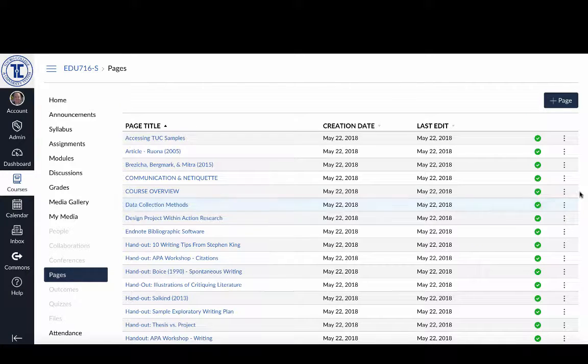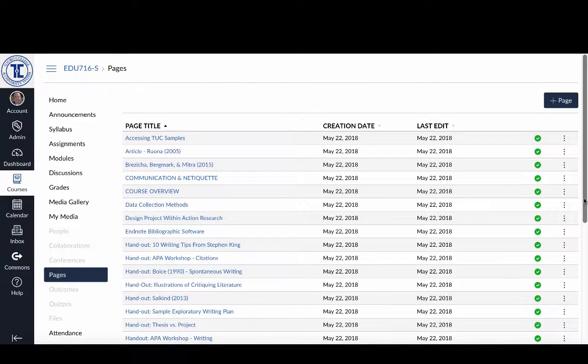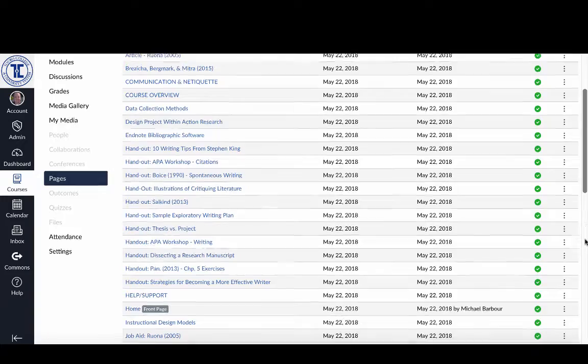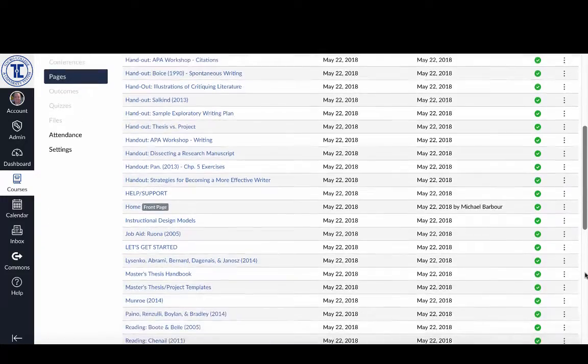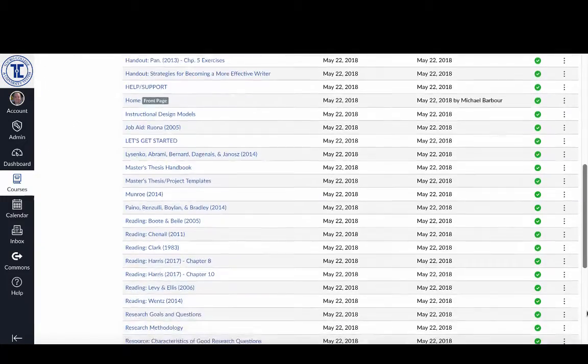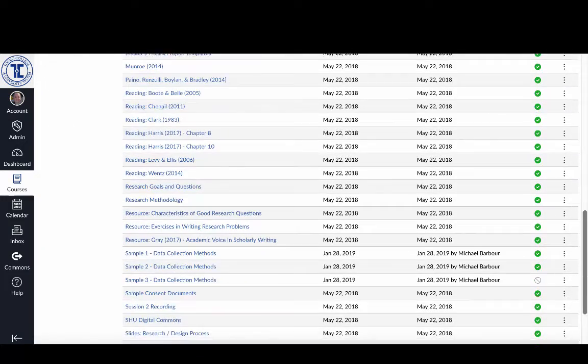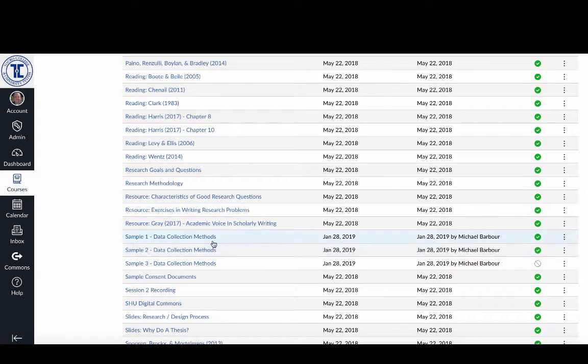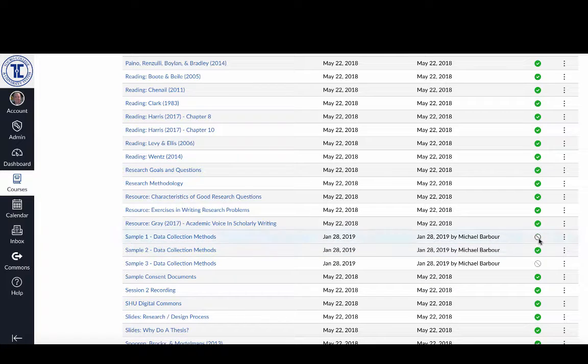If I click on that I can scroll down here and here's all the pages that I have. You can see here near the bottom I've got Sample 1 which we just worked on and just published.